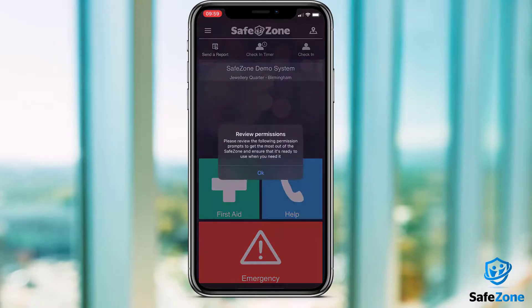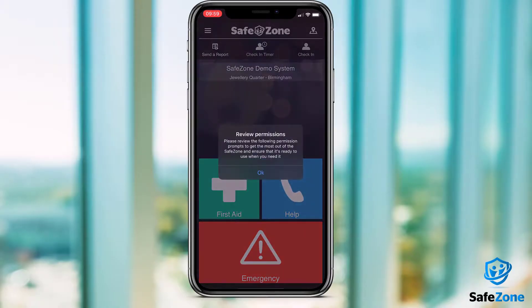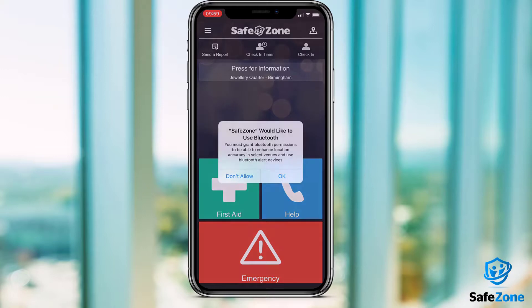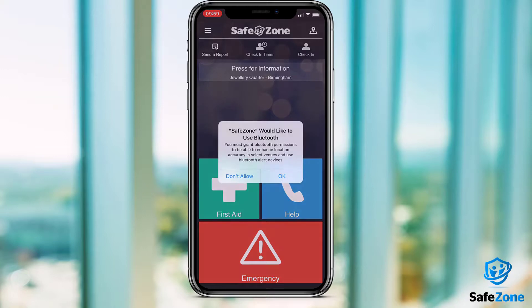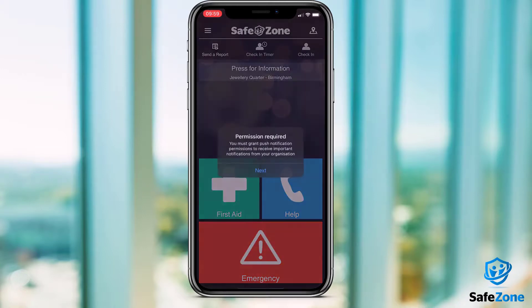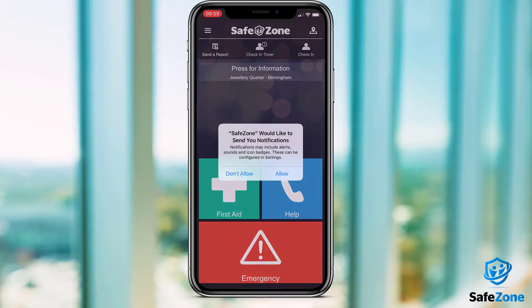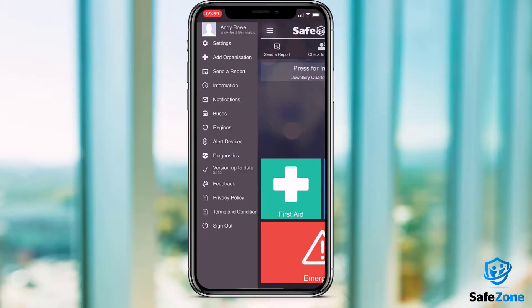You'll then be taken to the main screen of the app. You may be prompted to accept certain permissions at this stage. There is a separate video covering these, but essentially you should accept all in order for the app to work correctly.